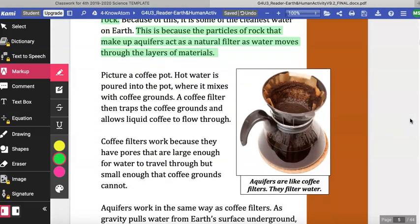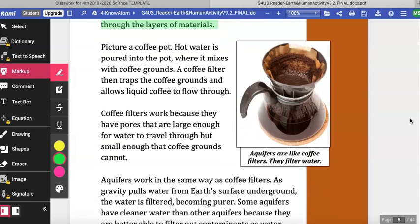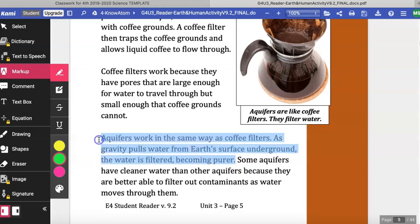Picture an old-school coffee pot. Hot water is poured into the pot, where it mixes with coffee grounds. A coffee filter then traps coffee grounds and allows the liquid coffee to flow through. Coffee filters work because they have pores that are large enough for water to travel through, but small enough that coffee grounds cannot. K-cups work in a similar way, but the filters you see in this picture work a lot better for keeping the grounds in the filter and the coffee liquid out. Aquifers work in the same way as coffee filters. As gravity pulls water from earth's surface underground, the water is filtered, becoming purer. Some aquifers have cleaner water than others because they are better able to filter out contaminants as water moves through them.